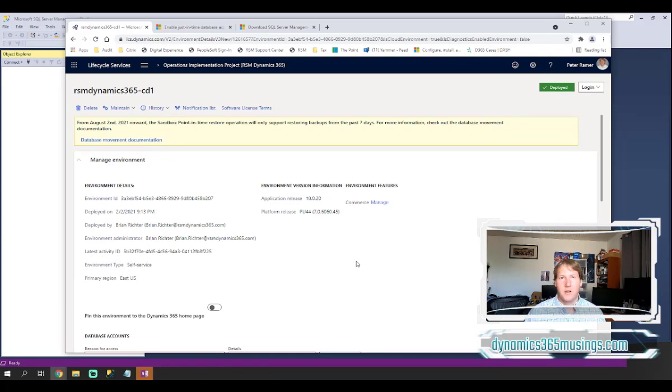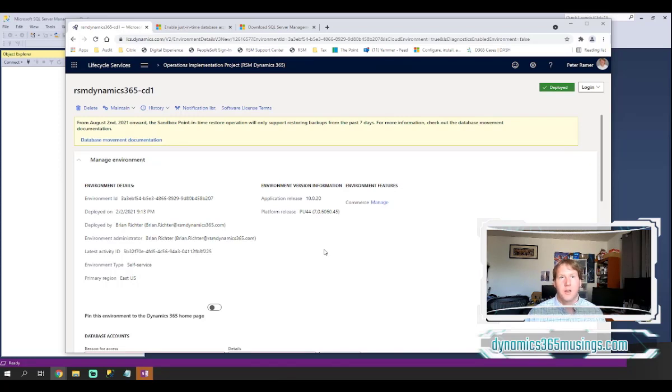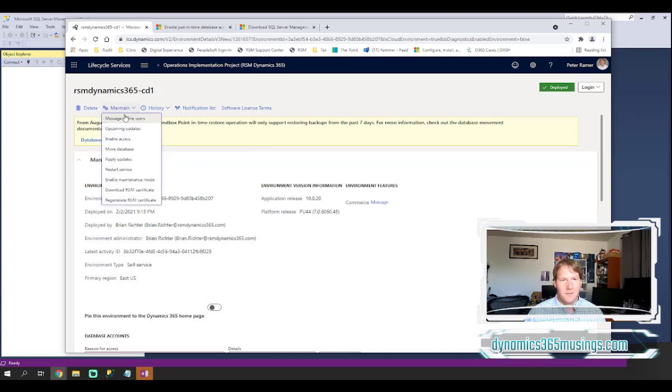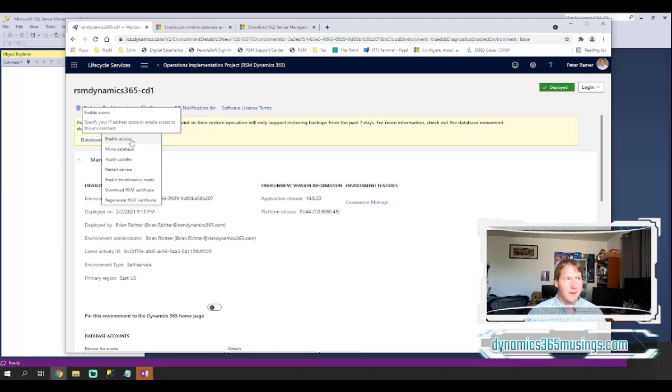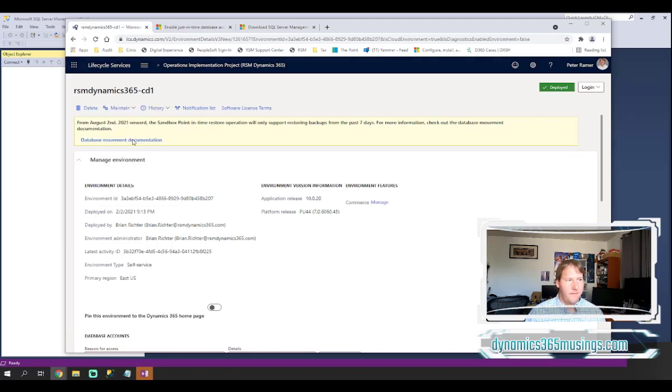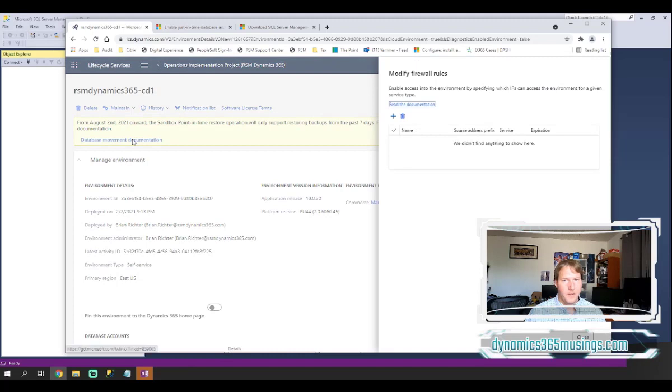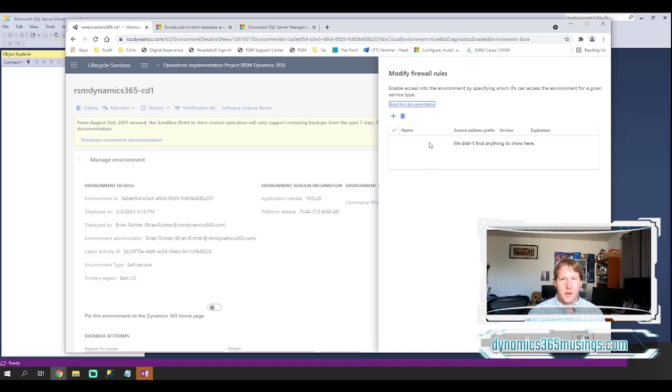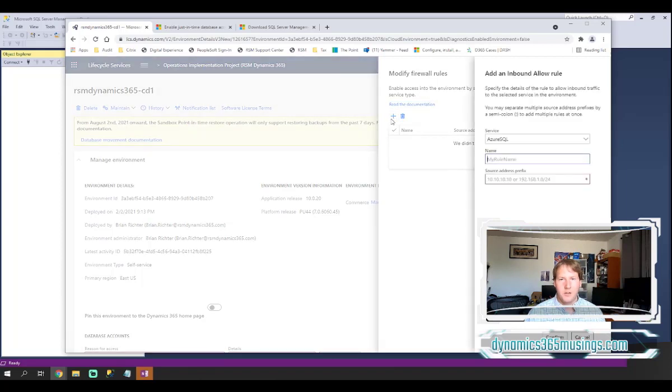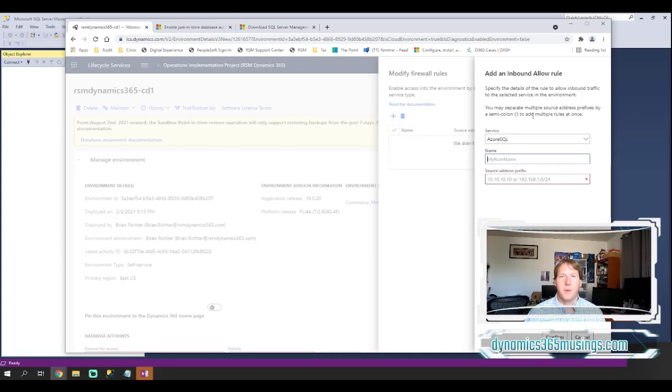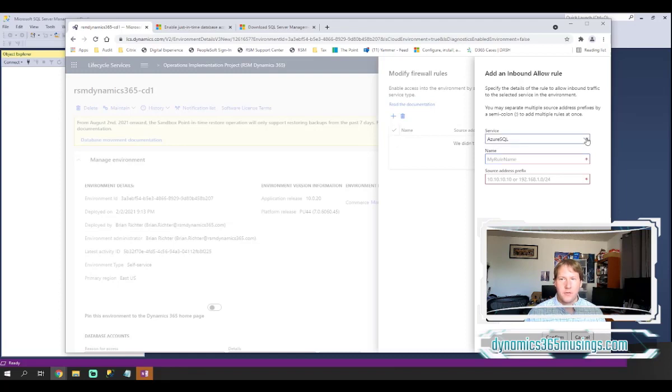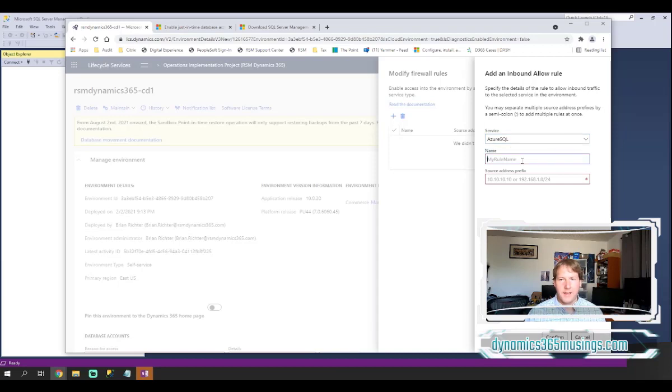The system's basically got a firewall rule set up for added security. We need to add a firewall rule to let our particular machine talk to the database. So the way we do that is we click maintain and then we select this option enable access. We'll get this pop up here that says modify firewall rules. If you have rules already set up you'd see them in here but usually you won't. Then we're going to click this plus button to create a new firewall rule. It's going to pop up another dialog. This one says add an inbound allow rule.